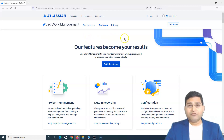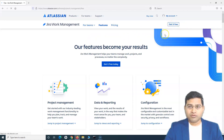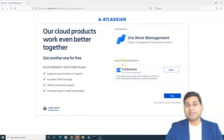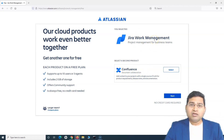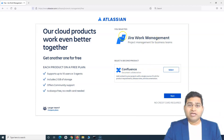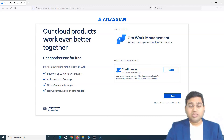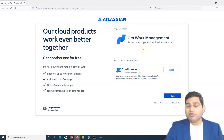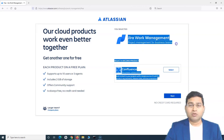To sign up for Jira Work Management for free, simply click on 'Get it free.' It will get selected automatically, and you can select a second product such as Confluence to add to Jira Work Management. If you are a software development organization and you sign up for Jira Software, Jira Work Management will be included in it by default.